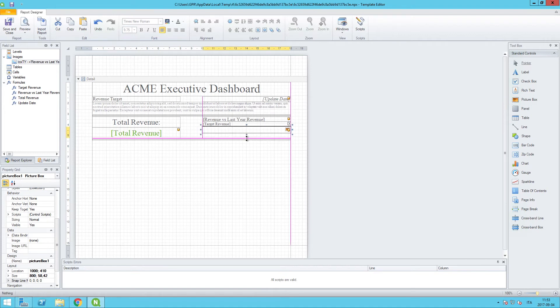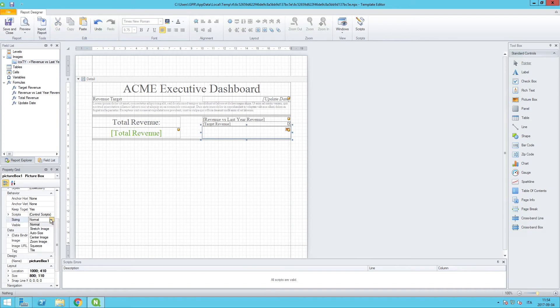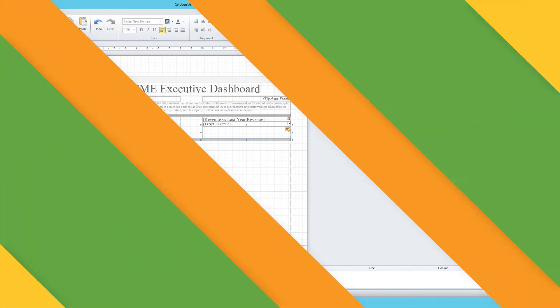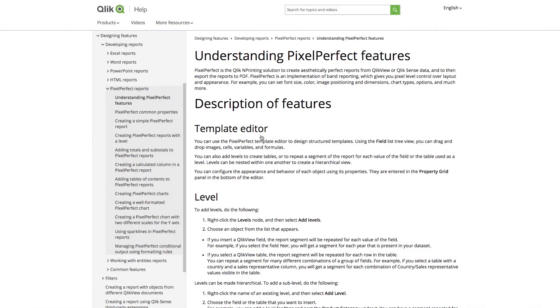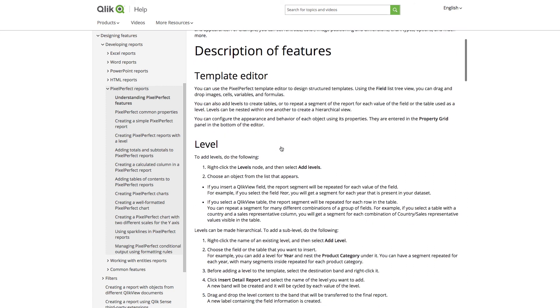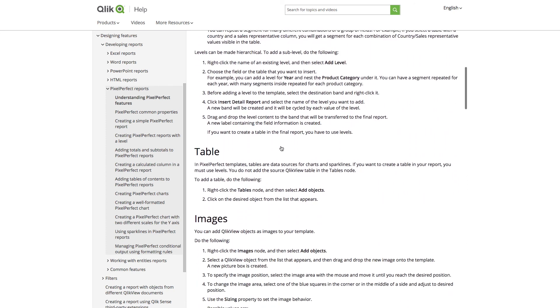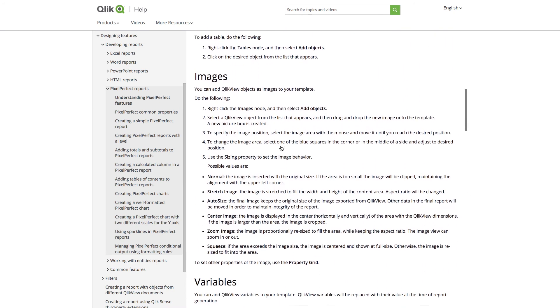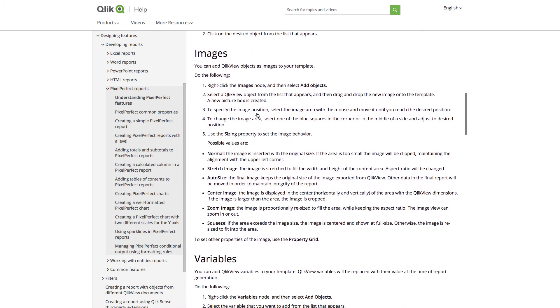And then one more thing that we want to do is the sizing parameter for the image. And we want to do stretch image. I want to explain what each one of these does. But there is documentation on the Qlik help site that talks about the various parameters when it comes to image sizing in pixel perfect reports.